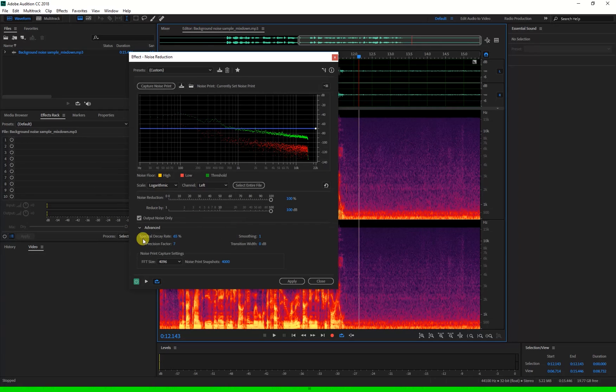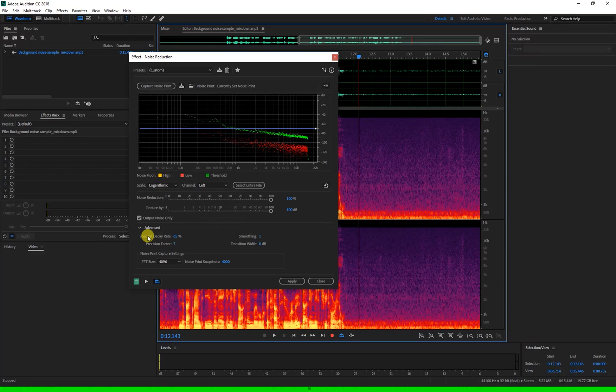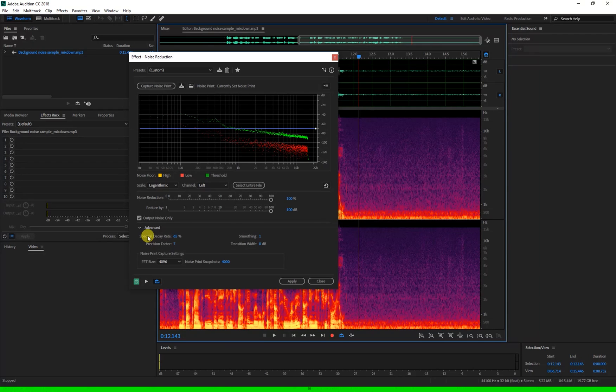The spectral decay rate here under the advanced settings is how quickly after a good noise stops the effect will push the background noise to silence. You would think that quickest is best, but if you have a small gap in a sentence between words or for a breath, this pushes the audio to silent really quickly after one word but almost immediately back up when you start talking again.